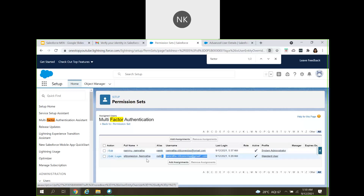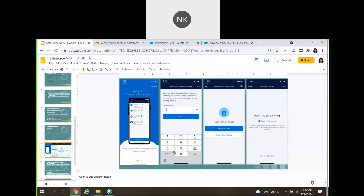Once I have assigned the permission set, when I try to log into Salesforce, I will be asked to go through additional steps. From the user side, the user has to download the Salesforce Authenticator app from the Play Store or App Store. If you are using an iPhone, use the App Store; if using a Samsung or other Android phone, go to the Play Store. Search for 'Salesforce Authenticator' and download it.